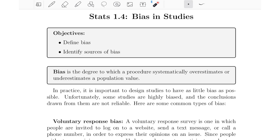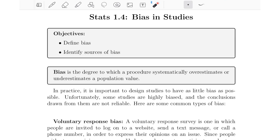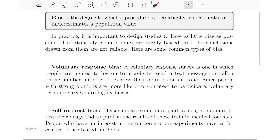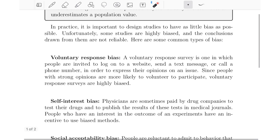When we're talking about bias, we're talking about procedures that either overestimate or underestimate a population value. The first type of bias we're going to talk about is voluntary response bias. A voluntary response survey is one in which people are invited to log on to a website, send a text message, or call a phone number in order to express their opinions on an issue. Since people with strong opinions are more likely to volunteer to participate, voluntary response surveys are highly biased.